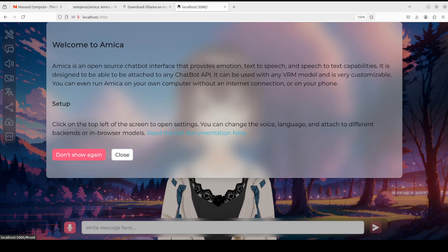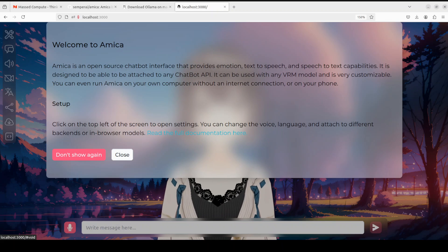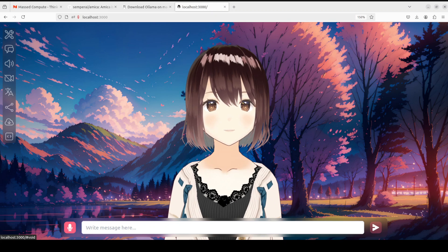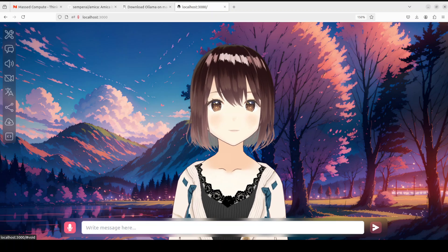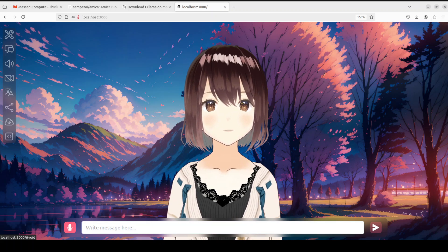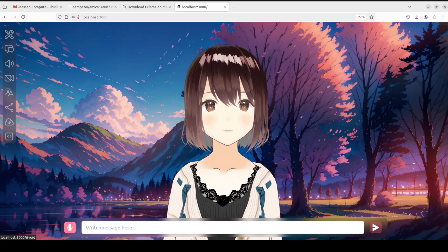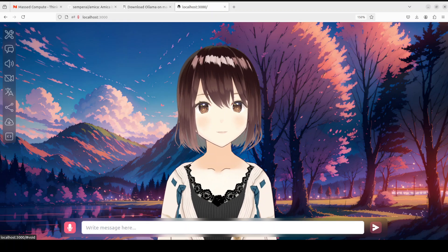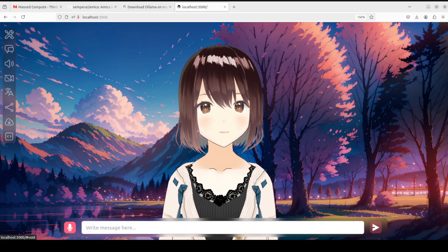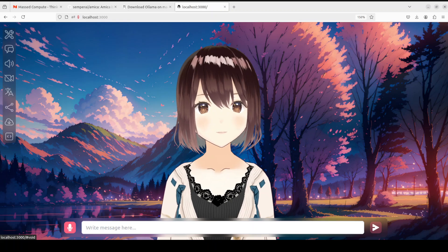Amica is launched. You can read the welcome message or simply close it, and this is our Amica interface. You can either chat with it by text or press the microphone button and talk with her. Let me make the screen a bit smaller so it fits.